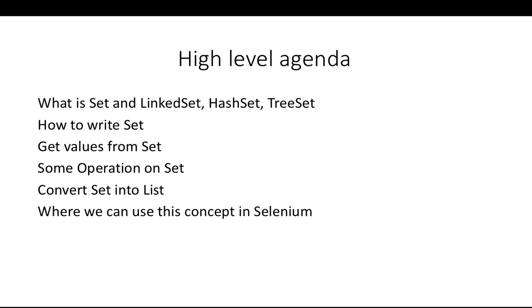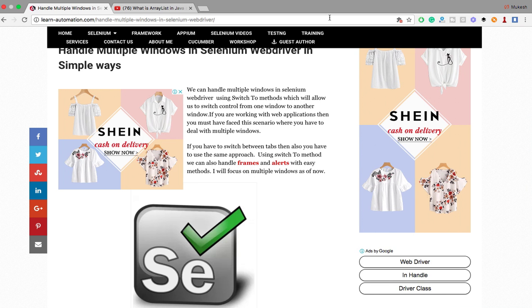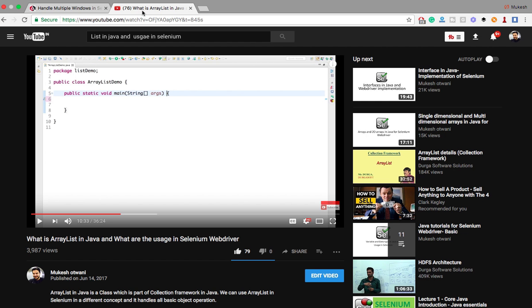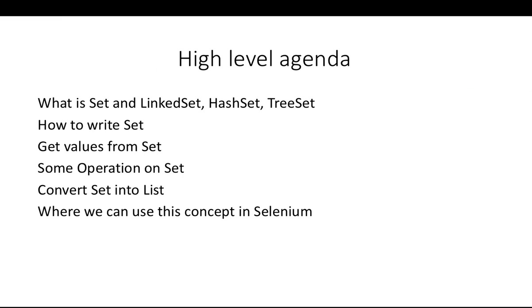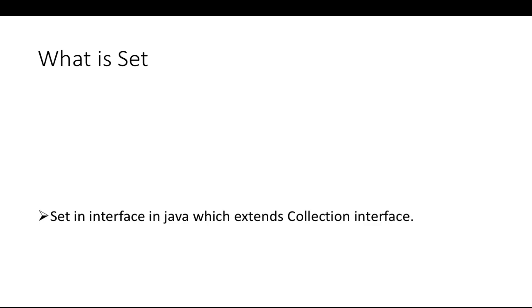If you have not visited my first video which was ArrayList in Java, I would highly recommend visiting that video because you will get to know what exactly collection is, what generics are, and some important topics. Once you're done with that ArrayList video, you can come back to this video and resume your session.